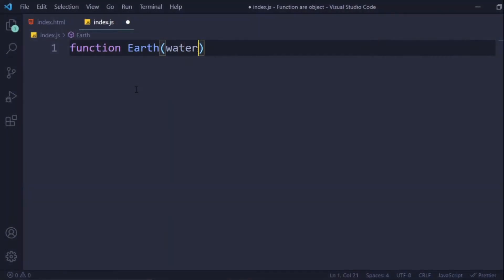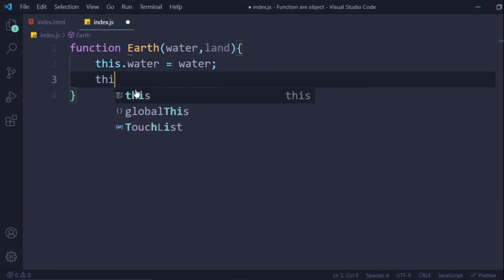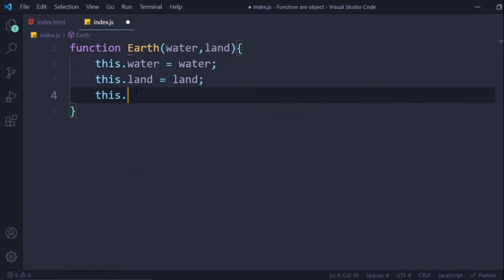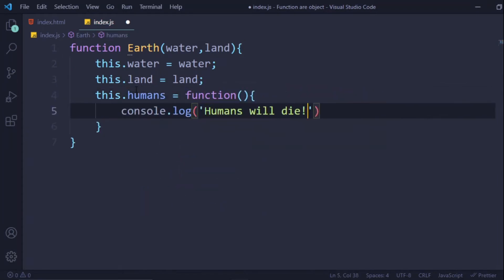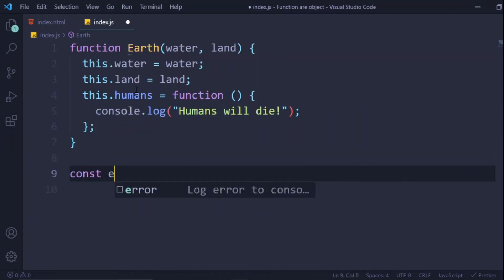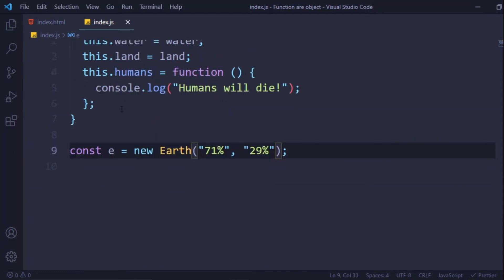One of the confusing concepts about JavaScript is that functions are objects. So this function we have here, which is Earth, is really an object. Don't believe me? Let me show you. So let's take a look at...